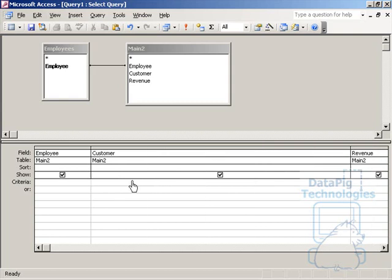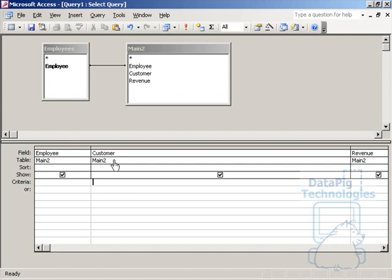I'm going to expand this out because what I have to do is put in a criteria under customer, and it's going to be under customer because this is what I'm trying to get the top five of. If you were trying to get top five of locations, you would put this criteria under locations. And I'm going to type in an IN SELECT statement, and that basically means that whatever criteria I type in here, this customer has got to be in that particular select statement. So I'm going to type in IN to start it off and open parenthesis.